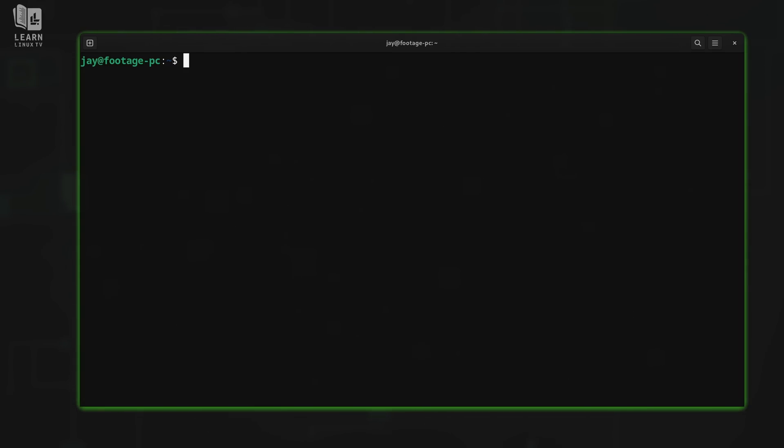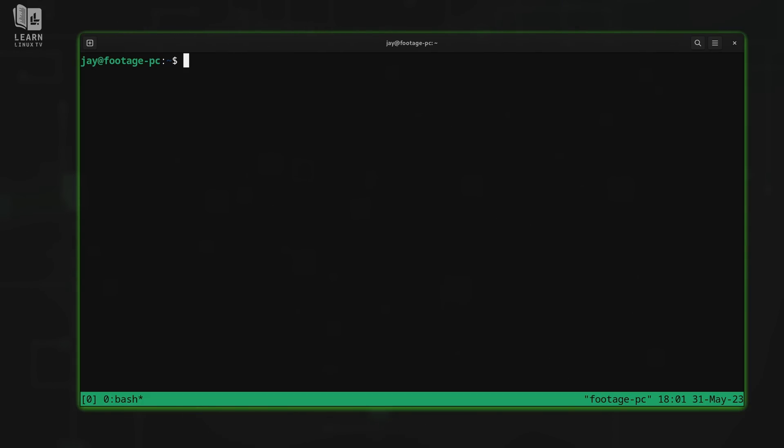Let's take a look at how to create panes or split the Tmux window, and that's the main subject of this particular video. The first thing I'll do is activate Tmux by typing Tmux. We know we're using Tmux because we see the footer bar there at the bottom.